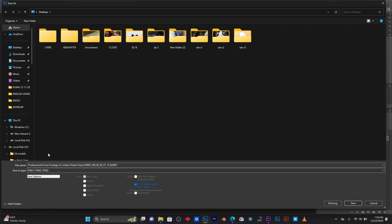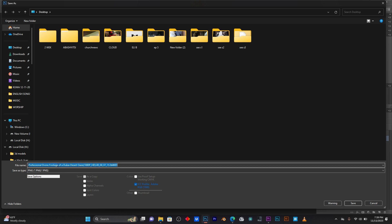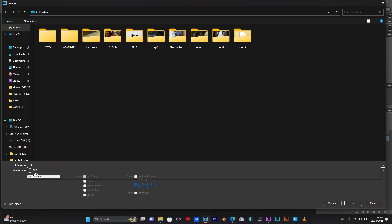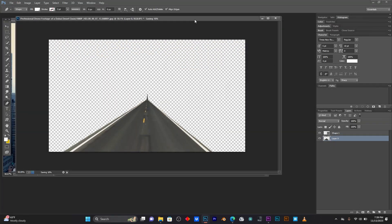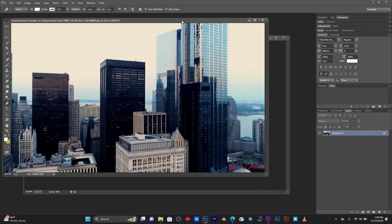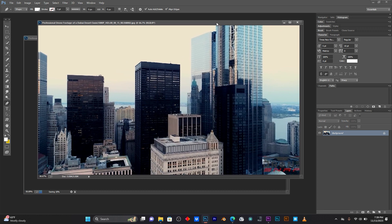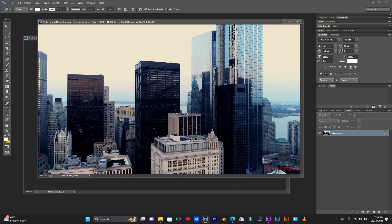After this you have to save the image in PNG format — just choose PNG. That is the best way to save your image; if you don't choose PNG format your effect will not look good. Now let me jump to my second image.